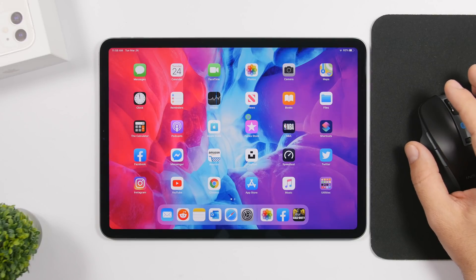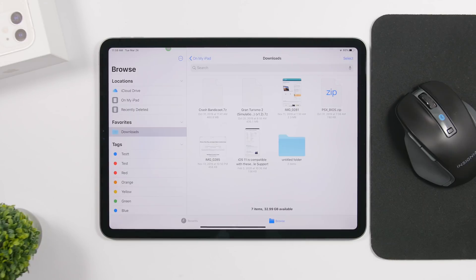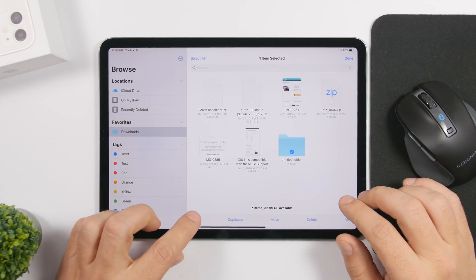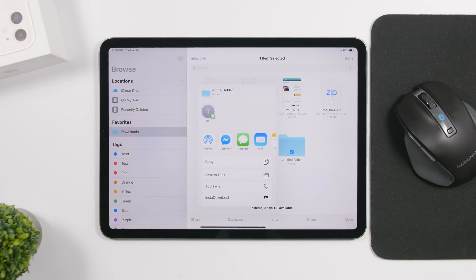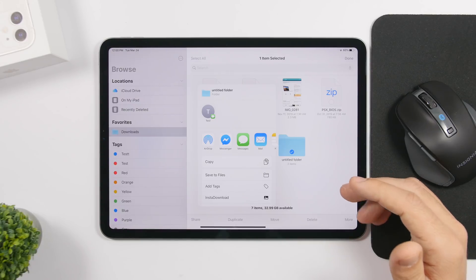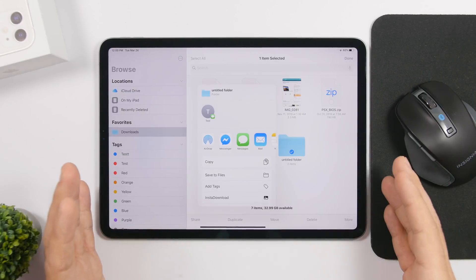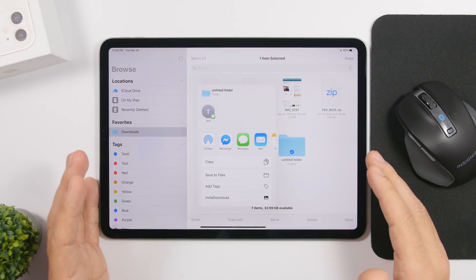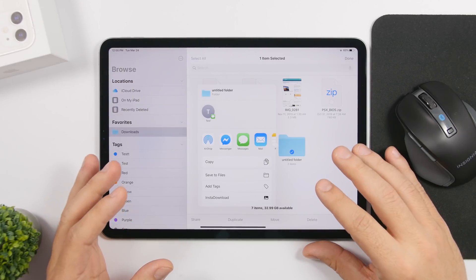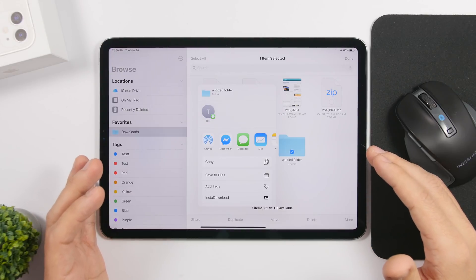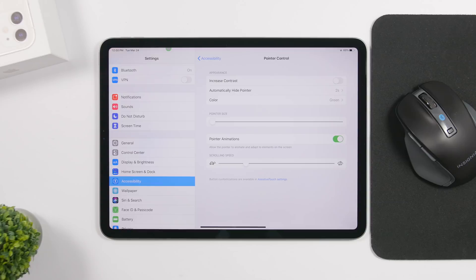Moving on to other new features: alongside iOS 13.4, iPadOS 13.4 also has folder sharing. All you have to do is select a folder and you'll have the option to share it directly from the Files app. This was present in early betas of iPadOS 13, was then removed, and is now finally here in iPadOS 13.4.